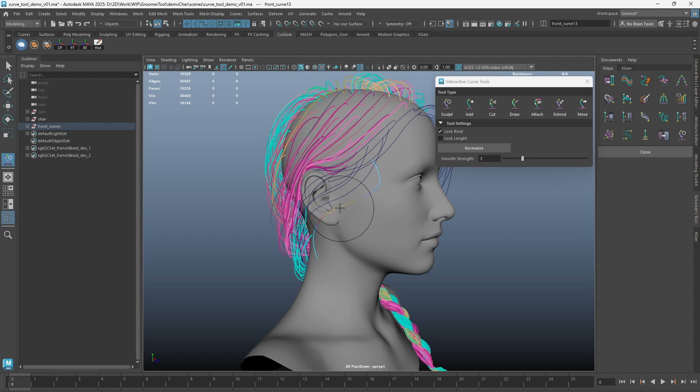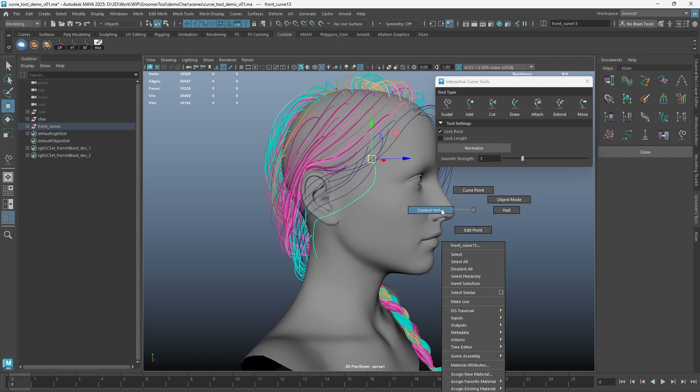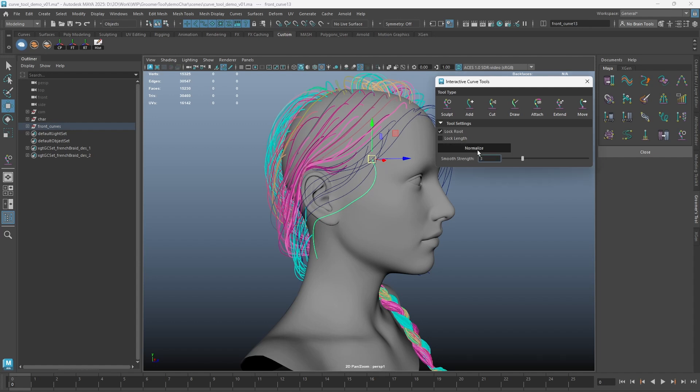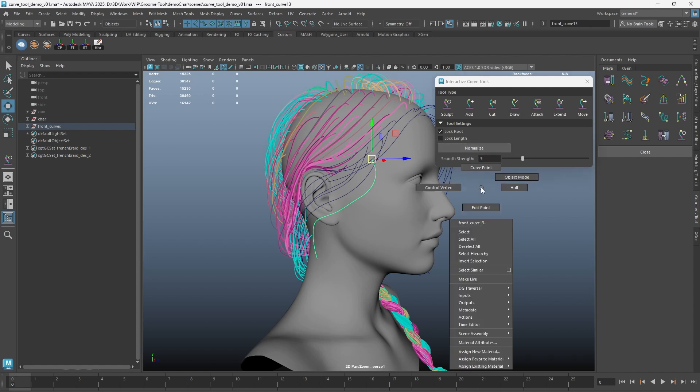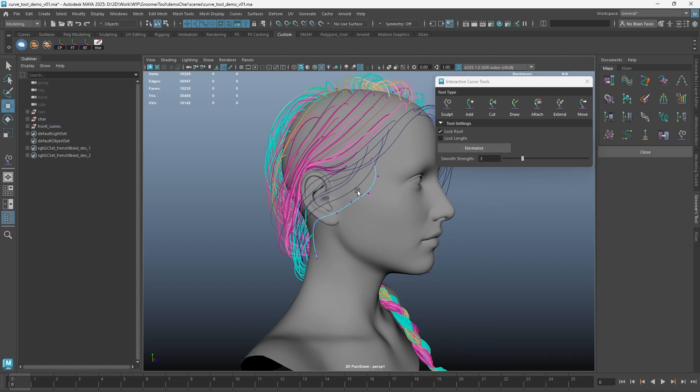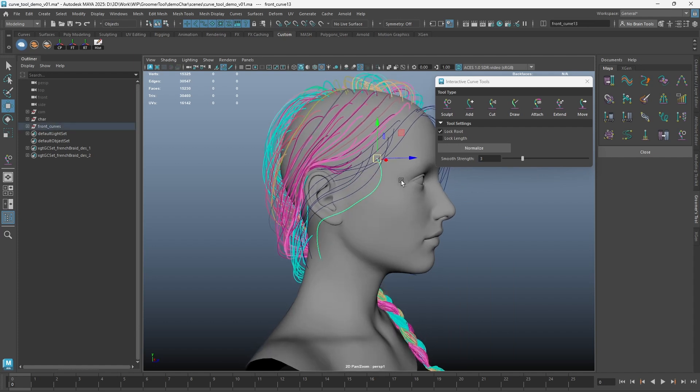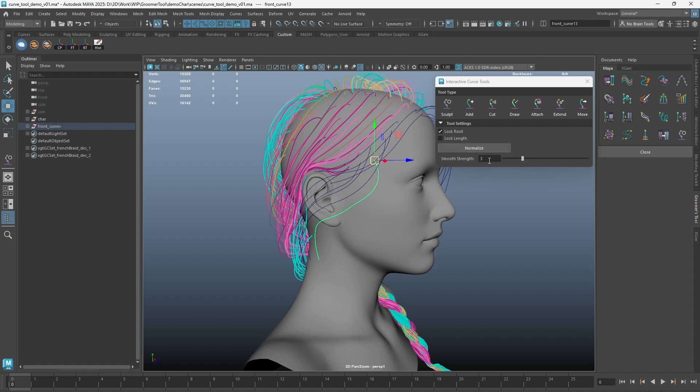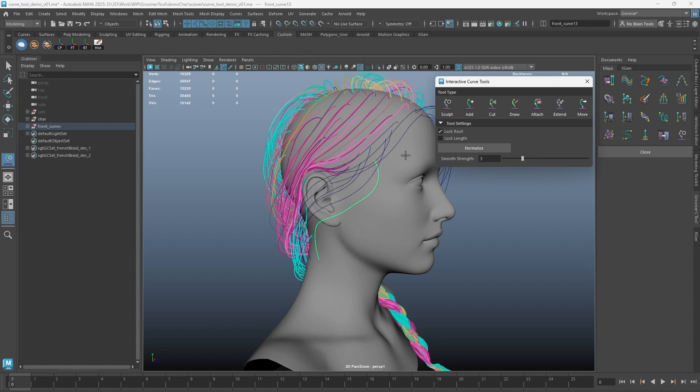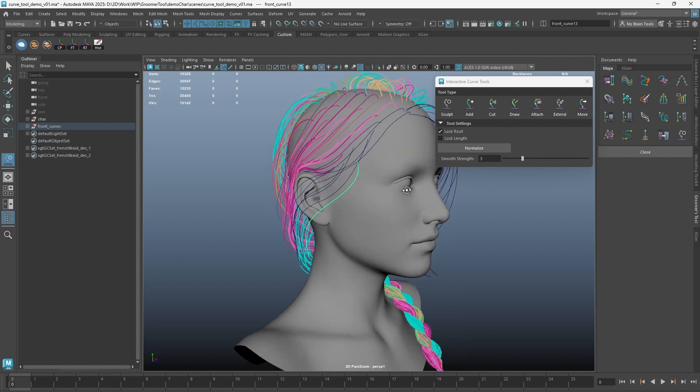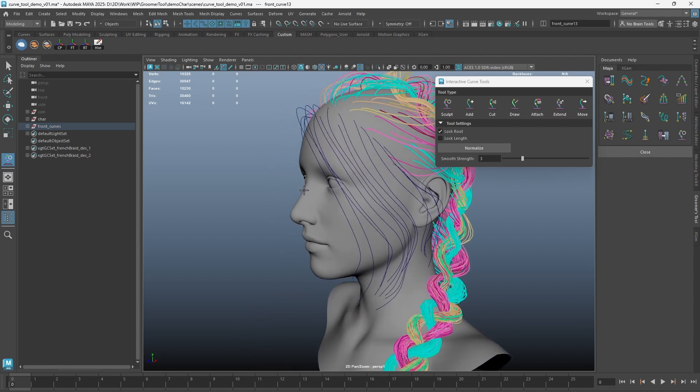The Sculpt Tool pushes the CVs. After sculpting the curves, you might find the CVs on curves are too close or too far away from each other. Click on Normalize button to smooth the CVs out evenly. When you use middle mouse button to smooth out curves, a smooth factor is applied. You can set the smooth strength to control the amount of smoothing on curves.